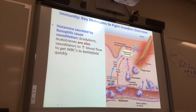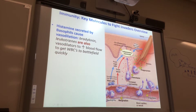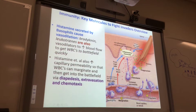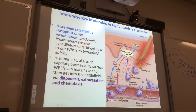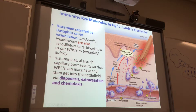Why do you want to increase blood flow? To get white blood cells to the battlefield quickly. The bigger the vessel is, the more white blood cells can get to that spot. Histamine and other chemicals also increase capillary permeability so the white blood cells can marginate. The neutrophil does diapodesis — moving from inside the vessel to outside the vessel is called extravasation — then chemotaxis along the chemical gradient.